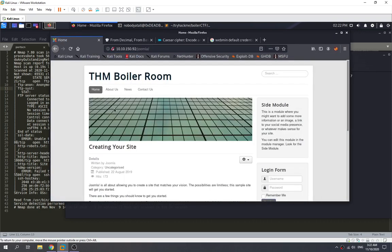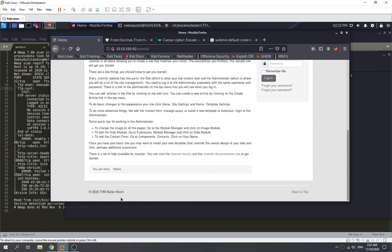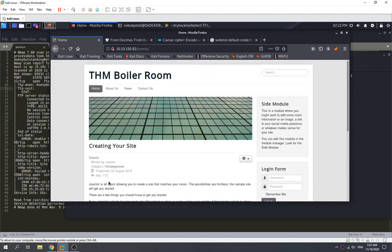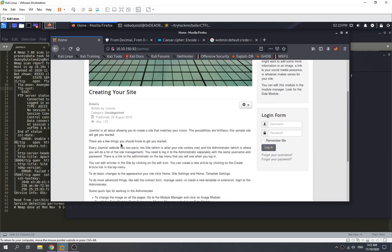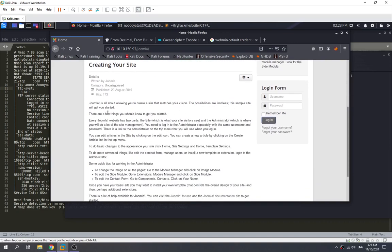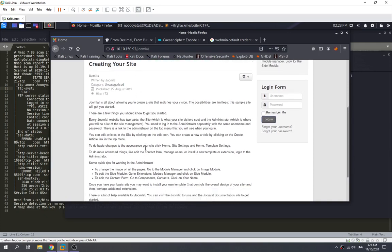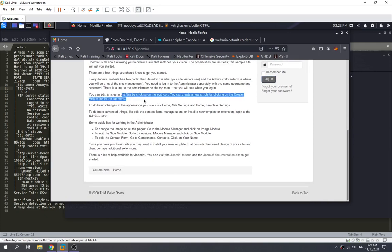We found a Joomla directory. We check it out and found the CMS — this is a Joomla CMS. So the answer is Joomla. We need to keep enumerating to find an interesting file in a folder.